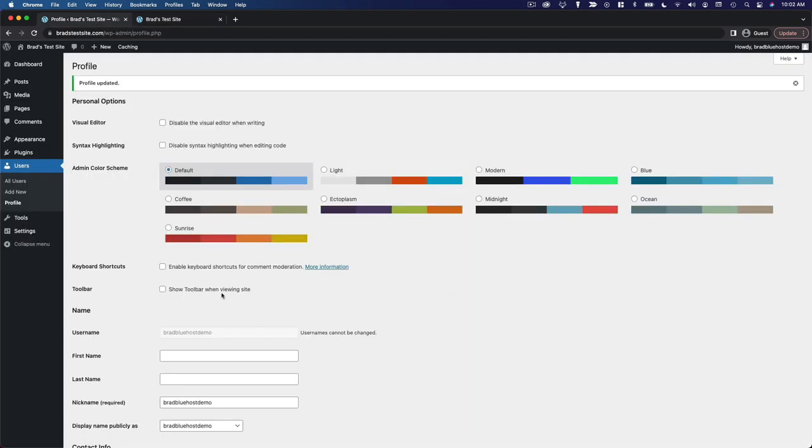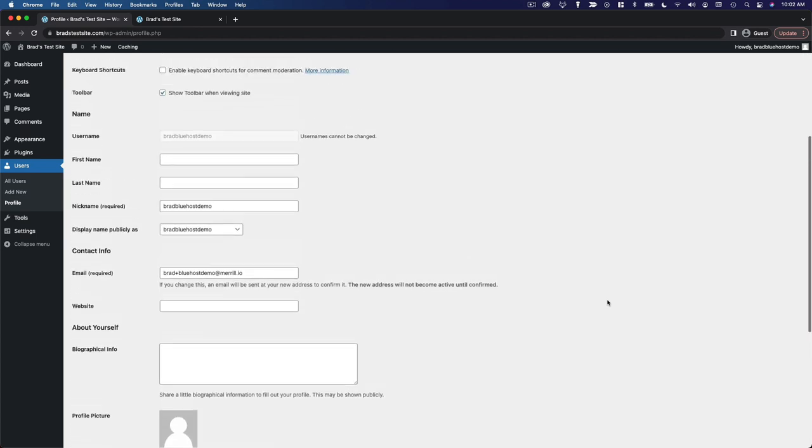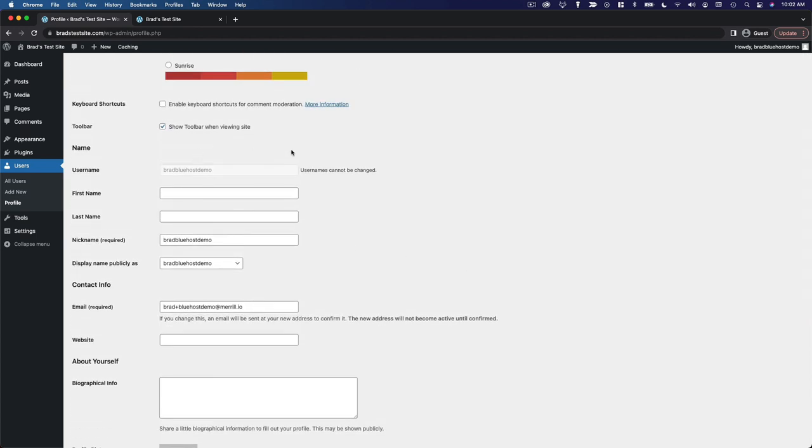I personally like to show the toolbar because it is convenient to have those links at my disposal. So I'm going to leave that checked.